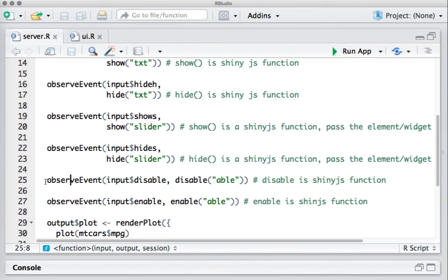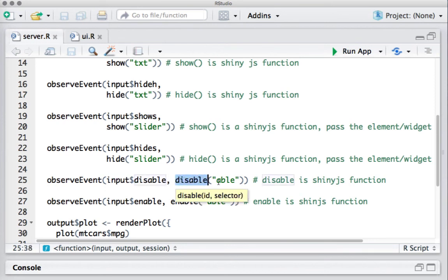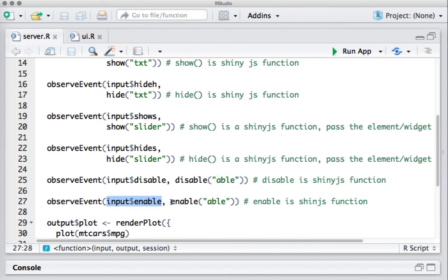For the disable and enable functionality, we capture the button click event. If the disable button is clicked, we call disable() on the widget ID. Similarly, if the enable button is clicked, we call enable() on the widget using its ID. It's pretty simple — based on a condition we are either hiding or showing, disabling or enabling, following what we need to do based on a button click or any other event or condition.